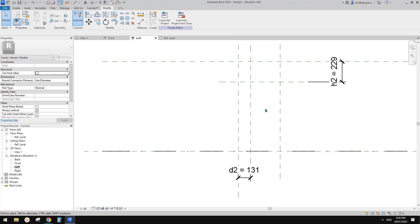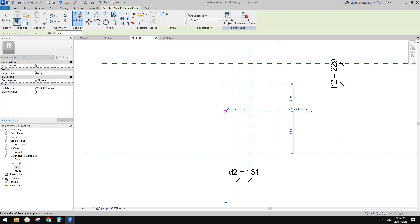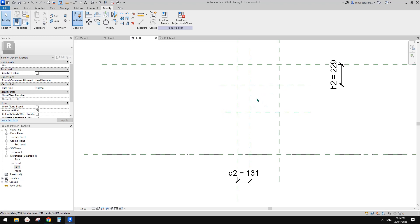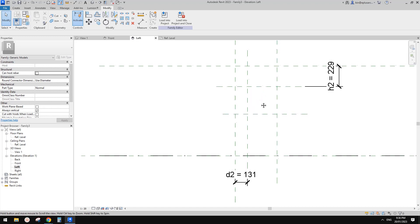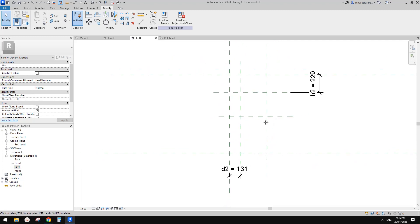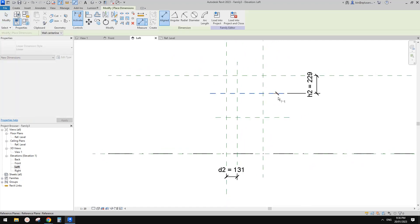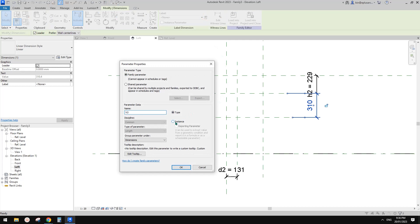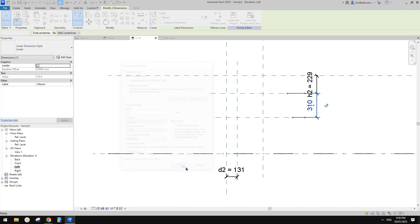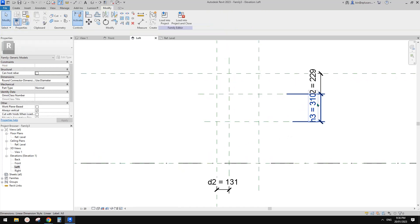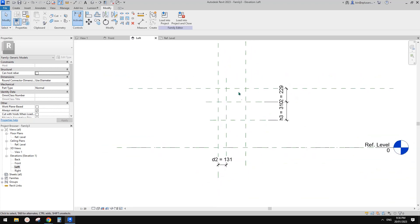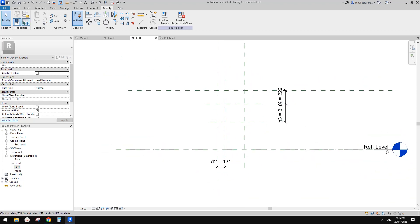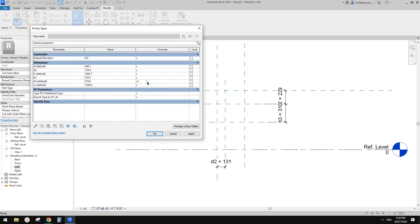Now we can create another reference plane and then create an arc — just a quarter circle. This means this one equals this one. Create another dimension, call this one H3 — use instance for now. Also H3 equals D, which is from here to here. Let's go to Family Types: H3 equals D minus D2.